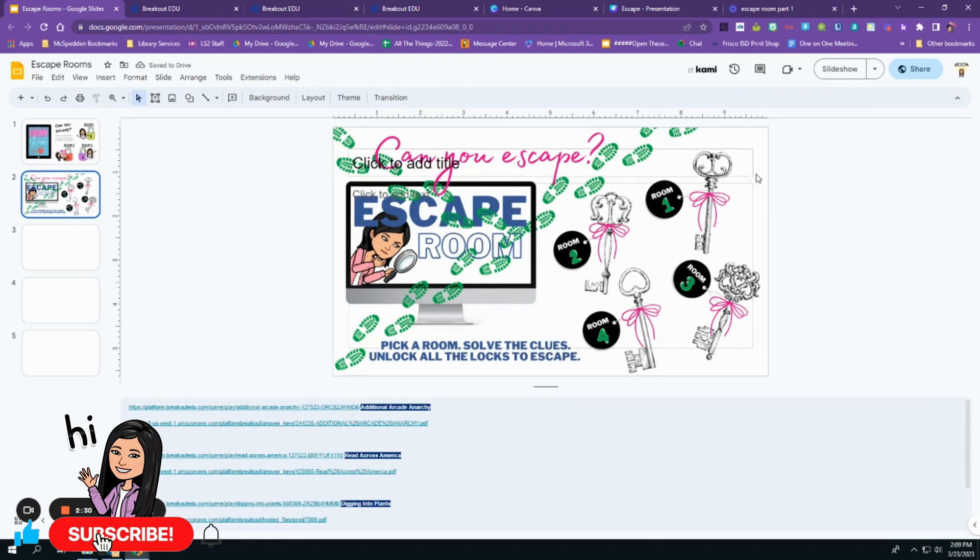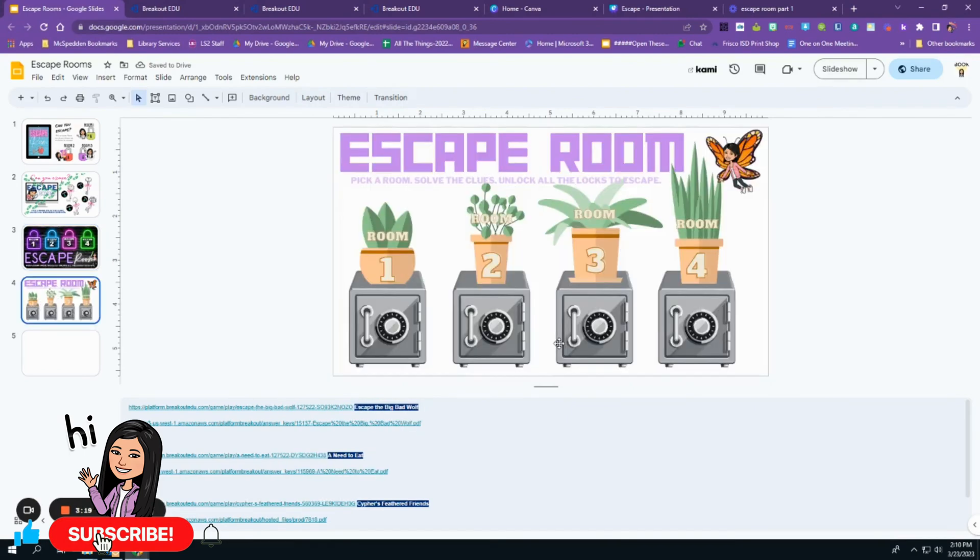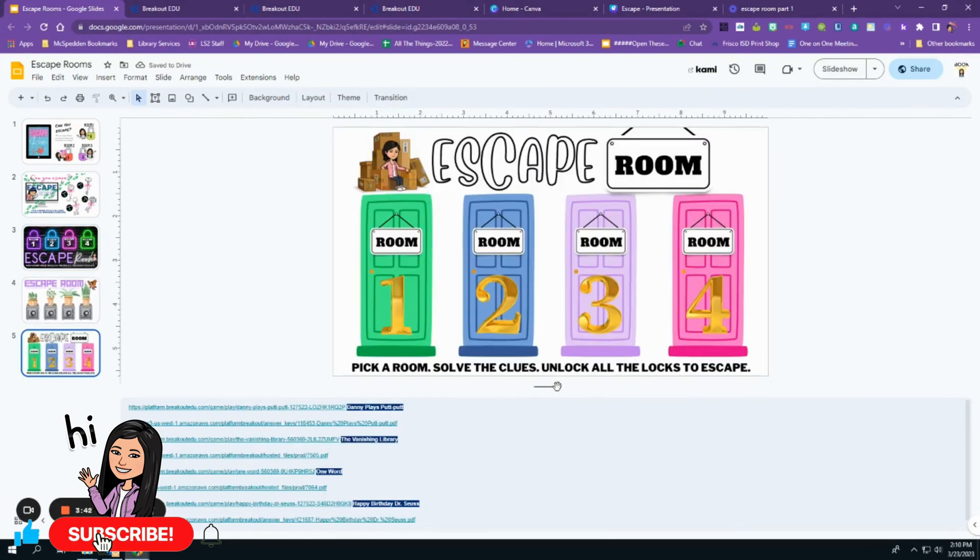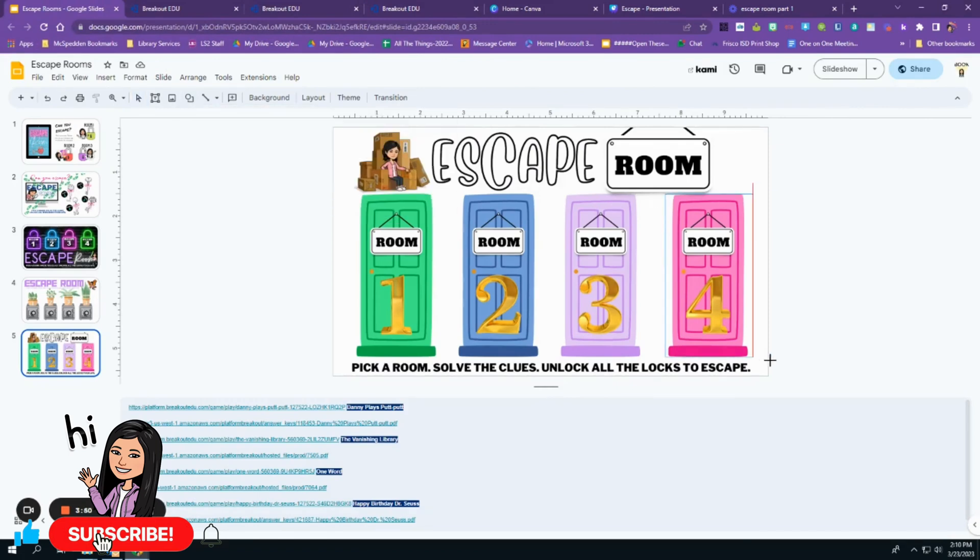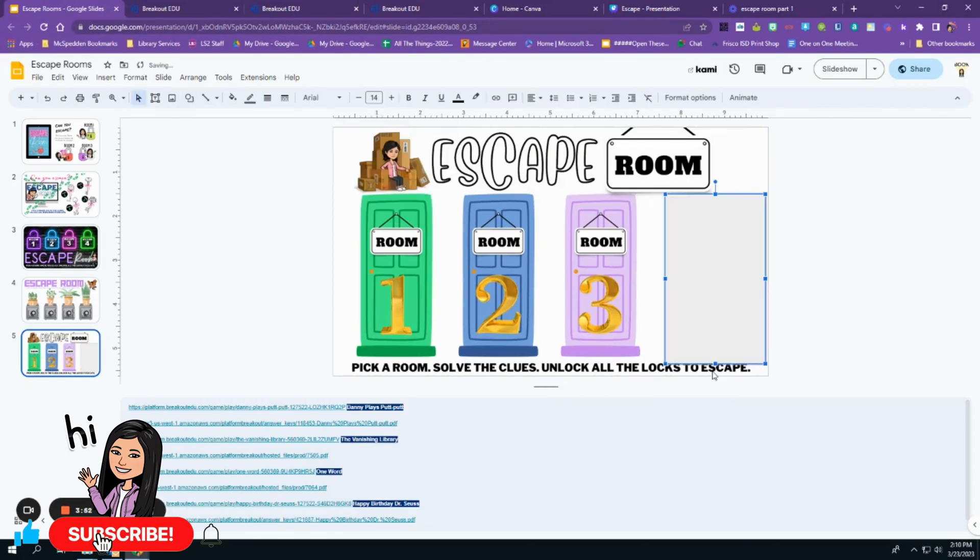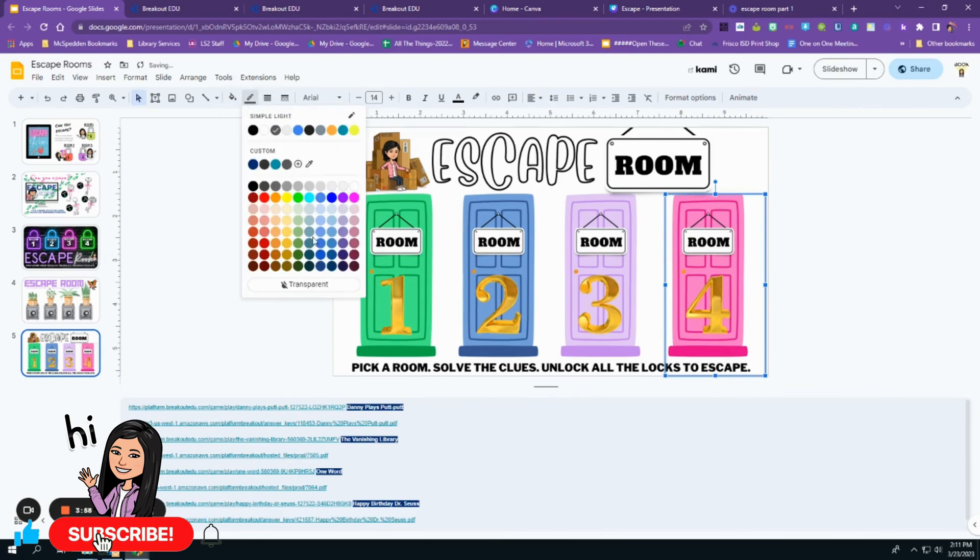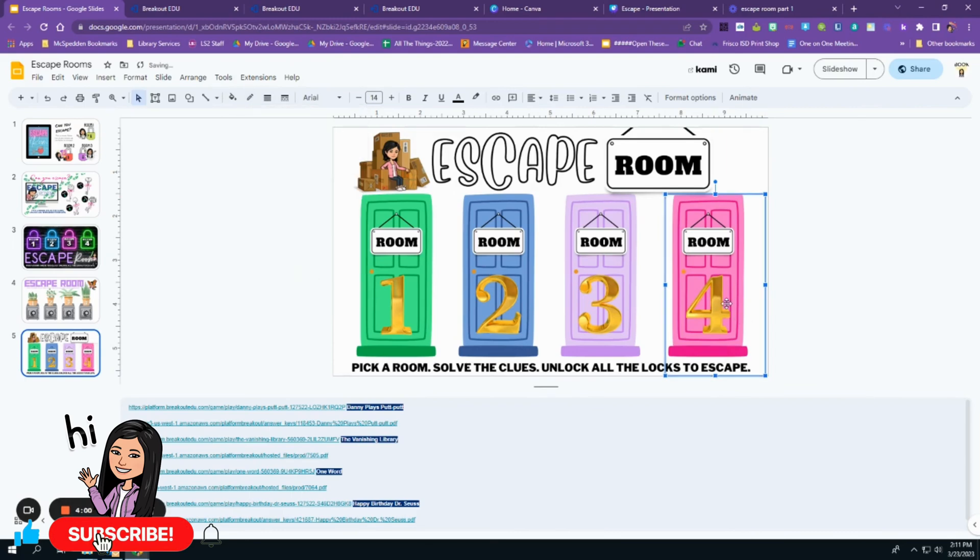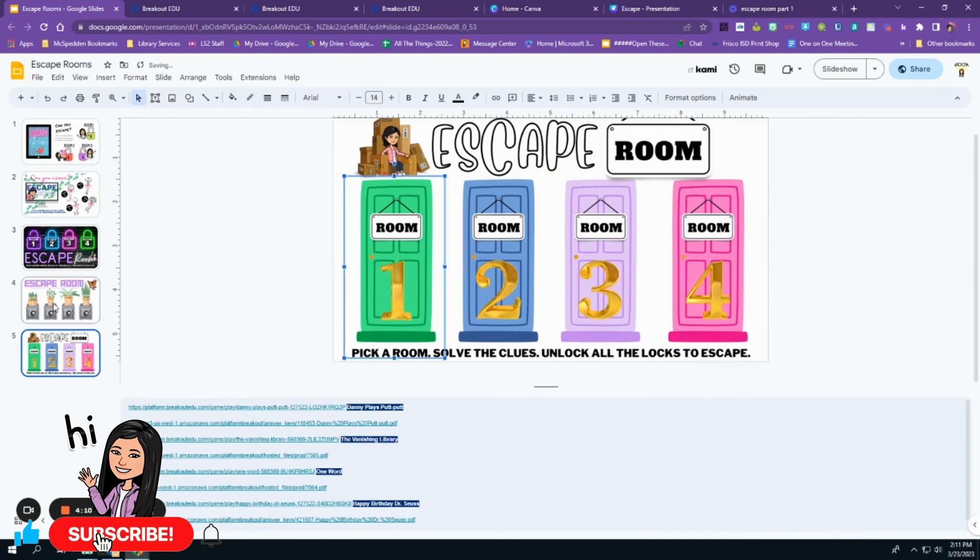I'm going to insert each one of the images as a background. And once all of the images are inserted, it's time to link everything. So if you watch any one of my prior videos, you know that I use a transparent square or rectangle and I use that to make my link.